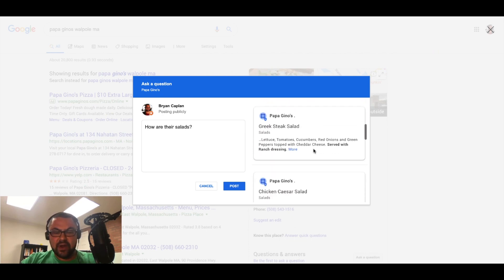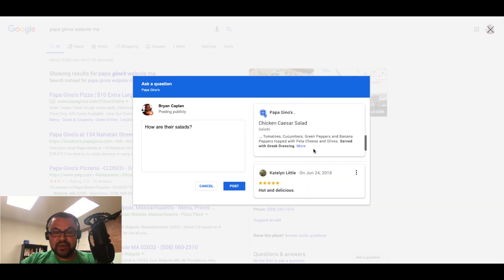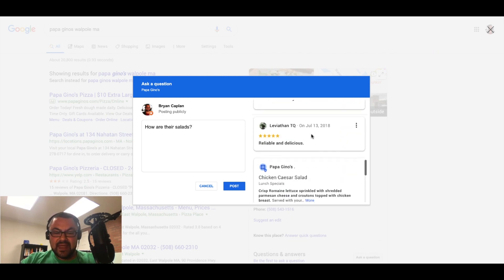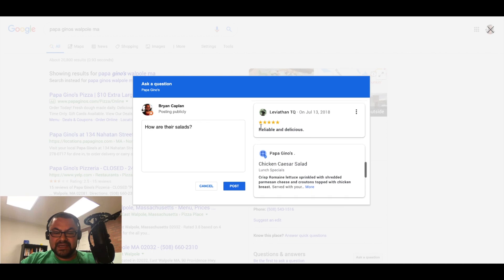Okay, I see they have a garden salad, a Greek steak salad, and then all of a sudden I'm seeing some reviews.